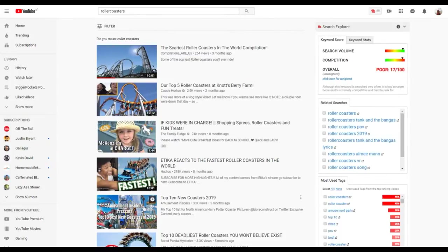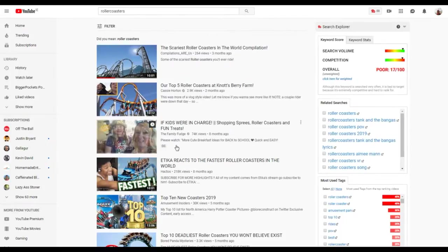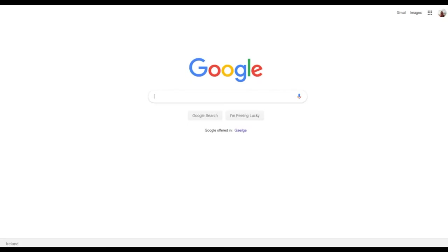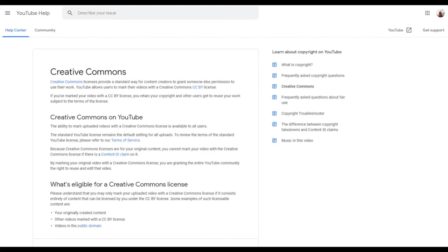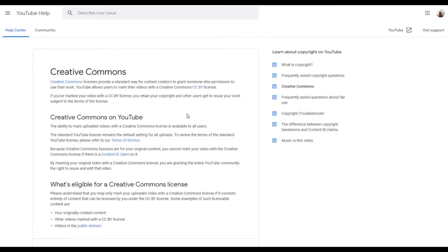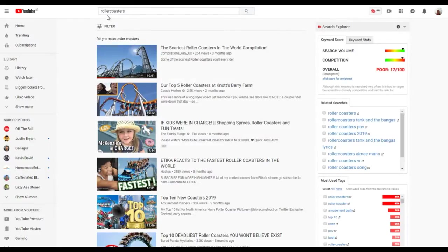What is Creative Commons? From Google support: Creative Commons license provides a standard way for content creators to grant someone else permission to use their work. YouTube allows users to mark their videos with a Creative Commons CC BY license. If you've marked your video with CC BY, you retain your copyright and other users get to reuse your work subject to the terms of the license.